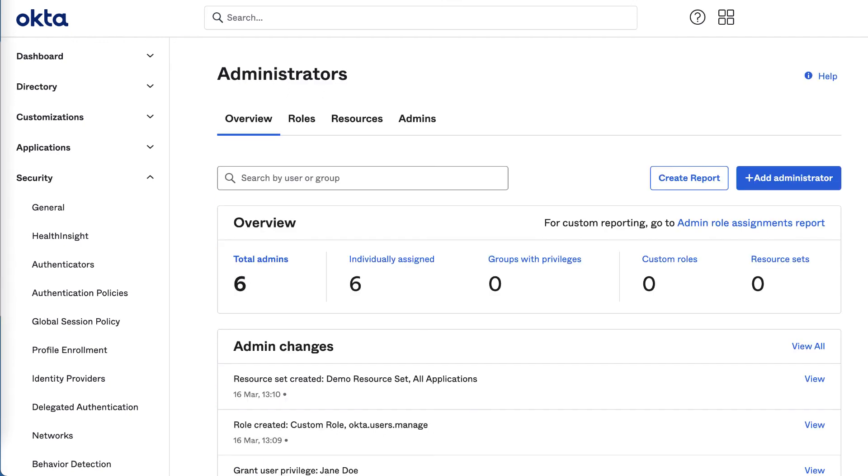In addition to everything shown in this video, Okta also has granular syslog events and everything has public APIs, so you're able to incorporate the admin role creation and assignment into your developer experience.